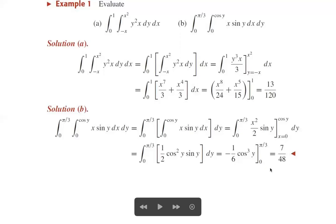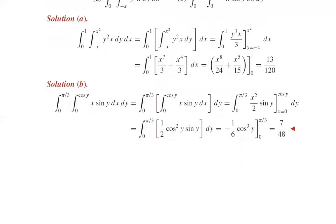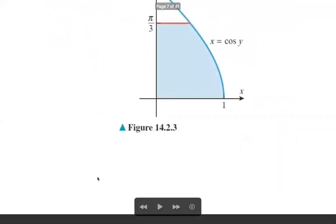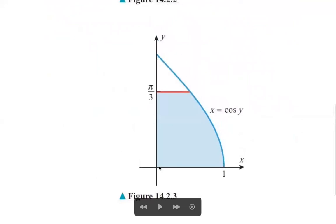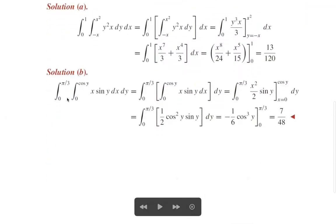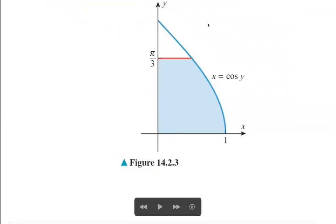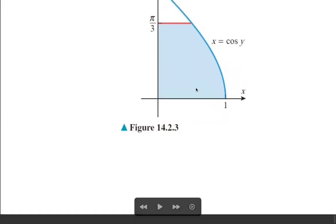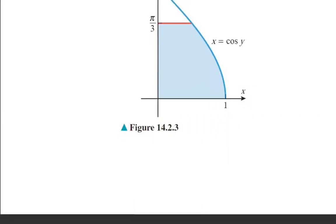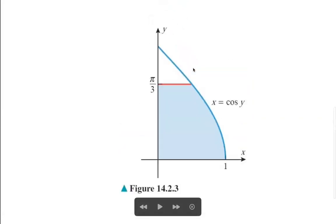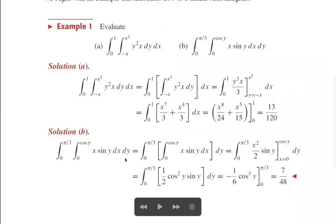Evaluating the upper minus lower limit gives 7/48 as the volume of the solid bounded below by the non-rectangular region defined as x varying from 0 to cos(y) and y varying from 0 to π/3. The geometrical meaning of this integral is the volume of the solid bounded below by this non-rectangular shaded region and above by the function x·sin(y).